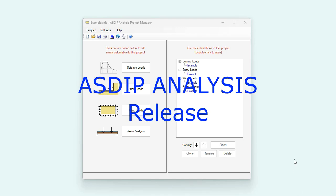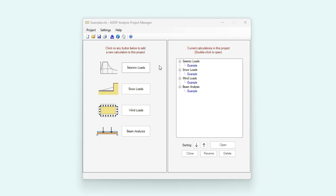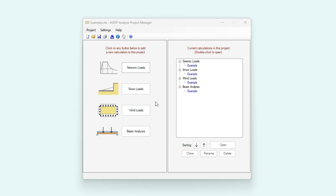ASDIP Analysis has been released. It includes great new modules: the generation of seismic loads, snow loads, wind loads, and a module for beam analysis. This is Javier Encinas and today I'm going to present an overview of this new package in the family of ASDIP products.